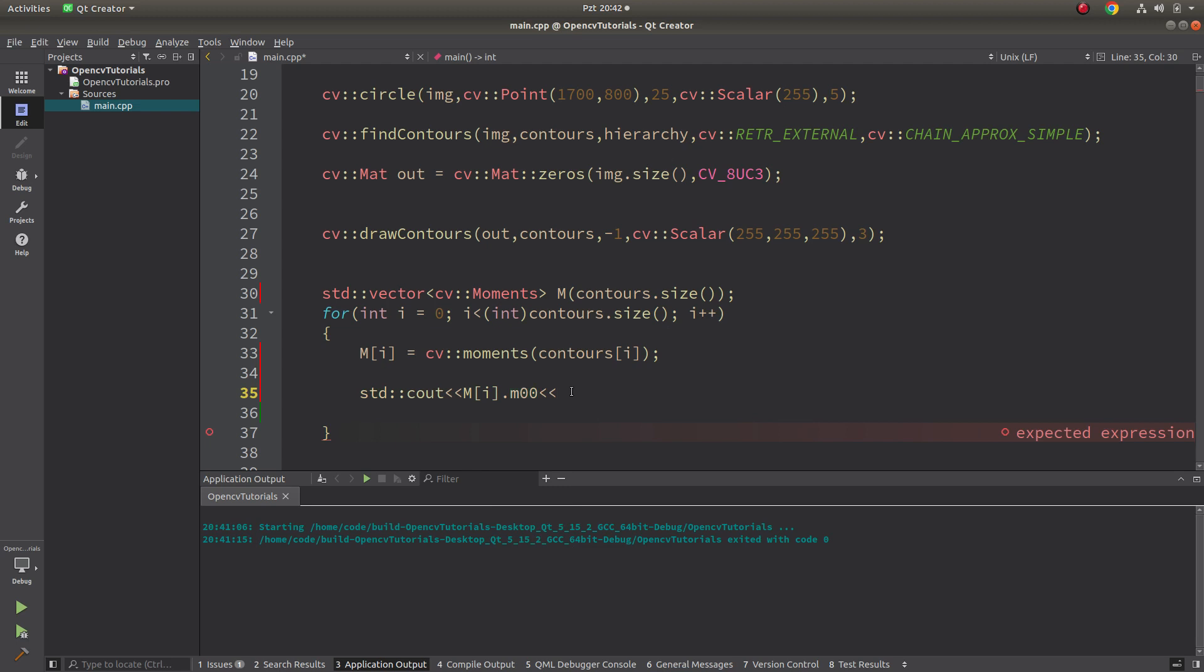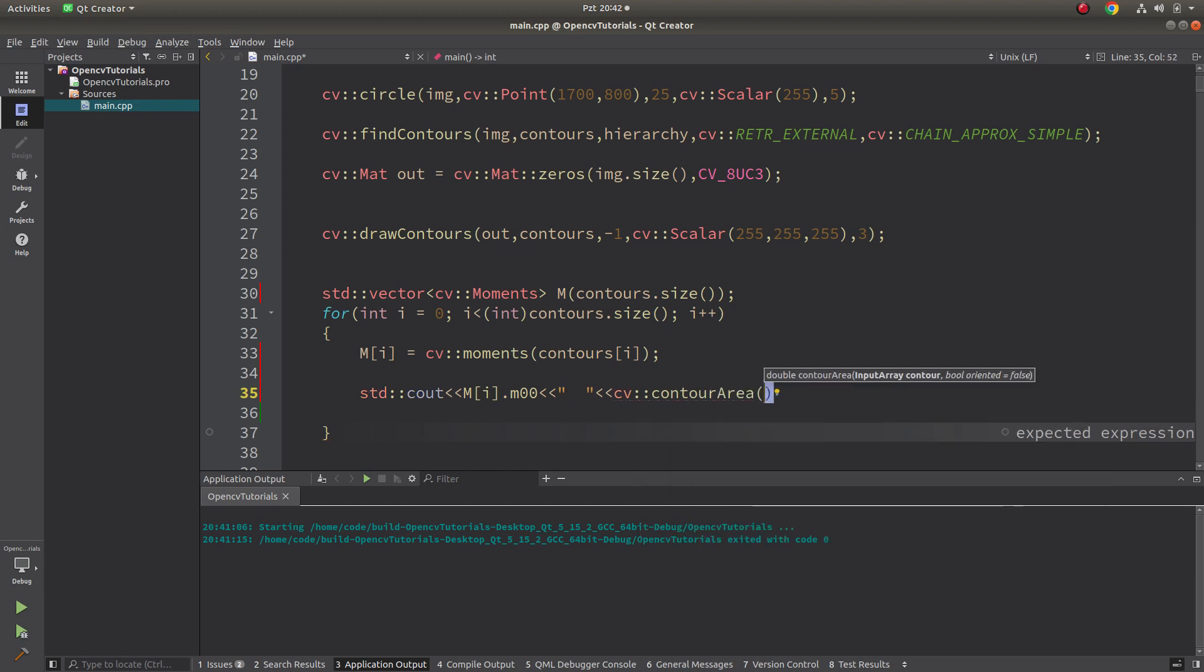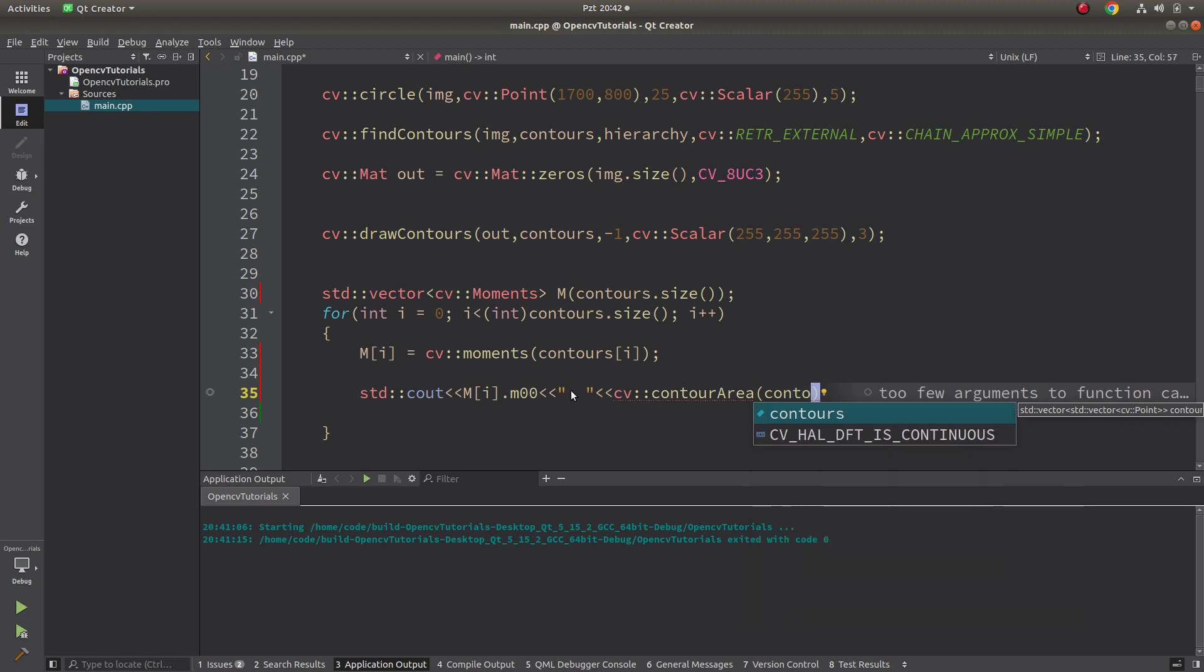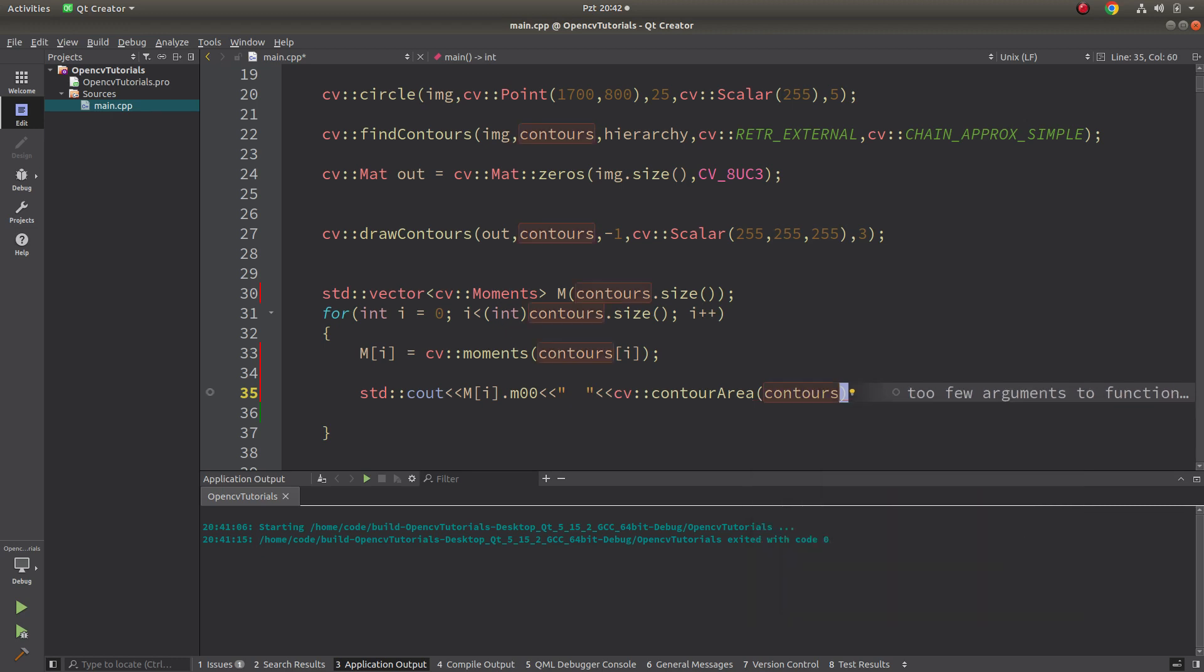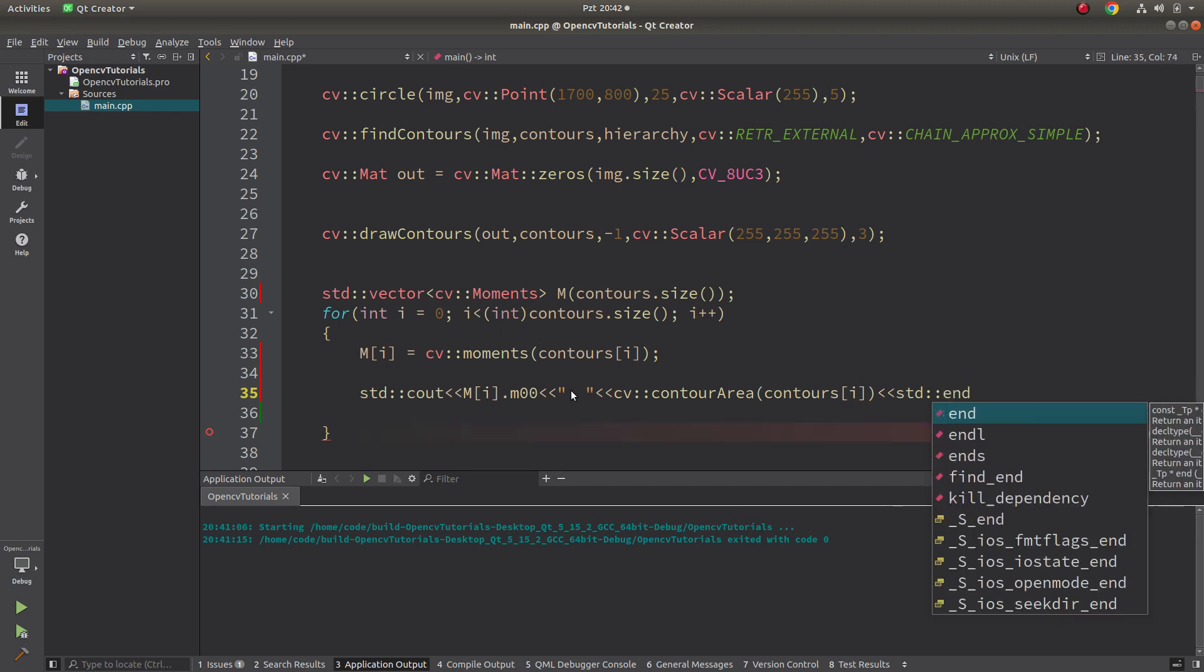After that, I can directly see the output, which is going to be mi dot - now I can see all of the moment types. I'm going to start with m00. I said to you this represents the area of contour. To be able to show, we can call the contour area which we already learned, so I can calculate by this.